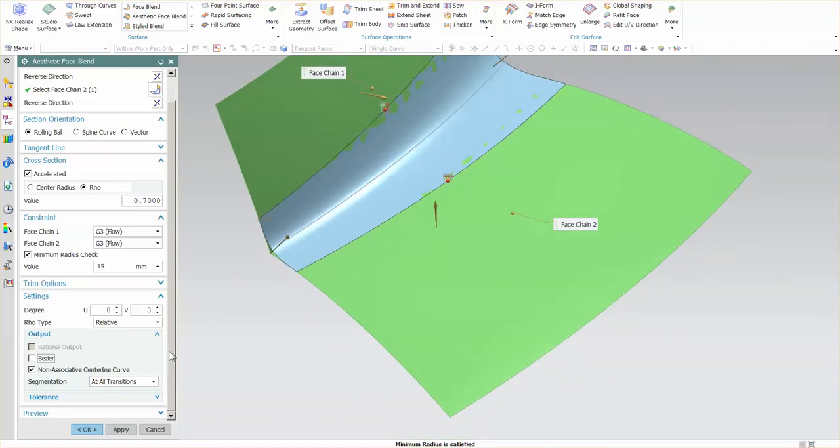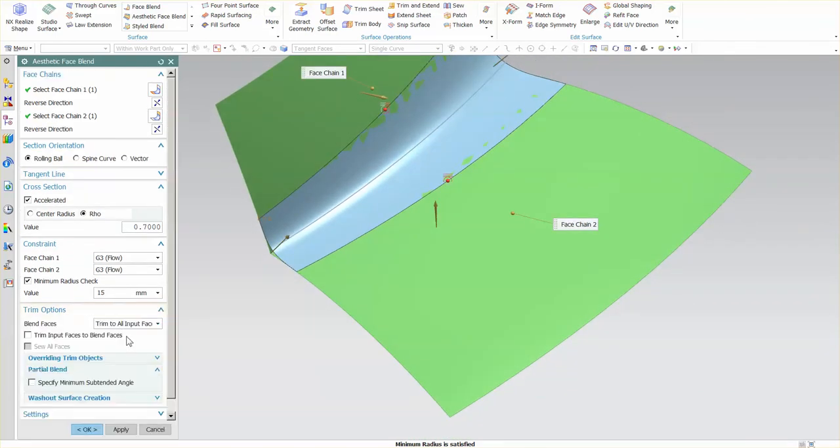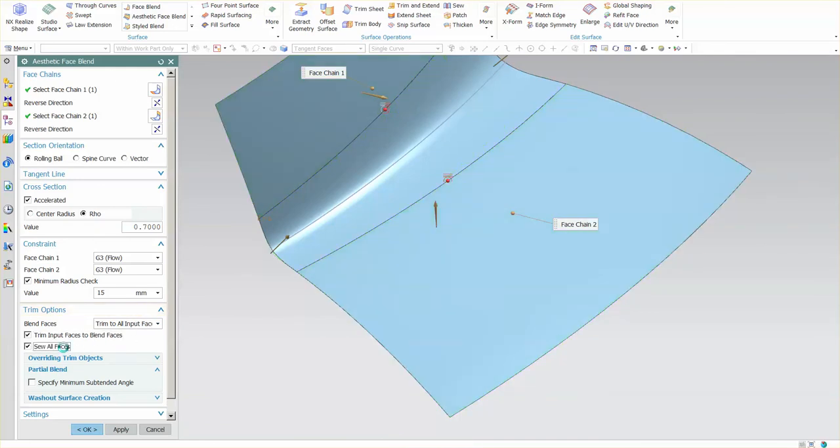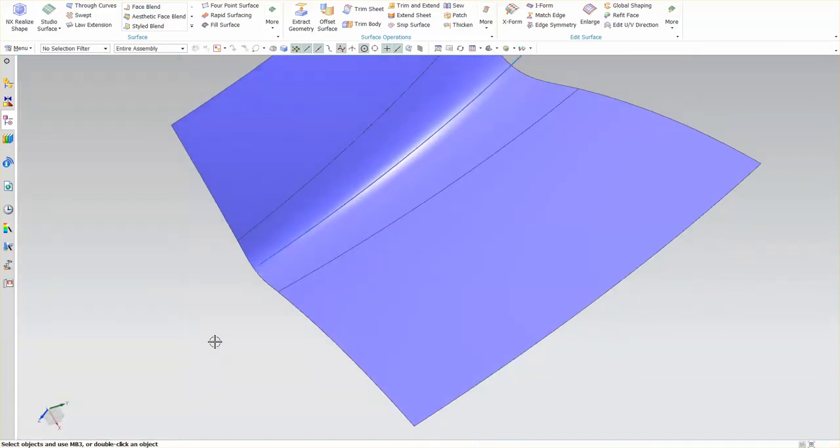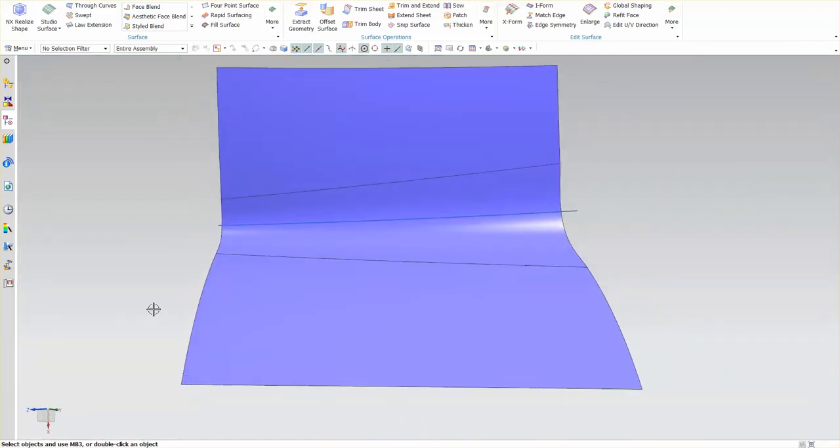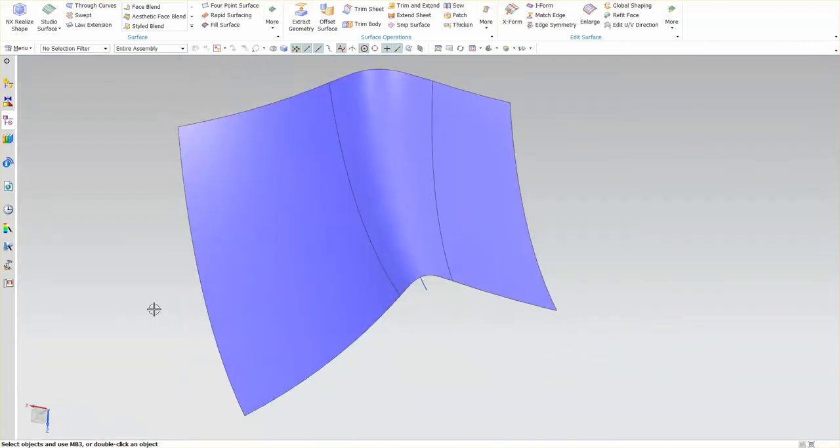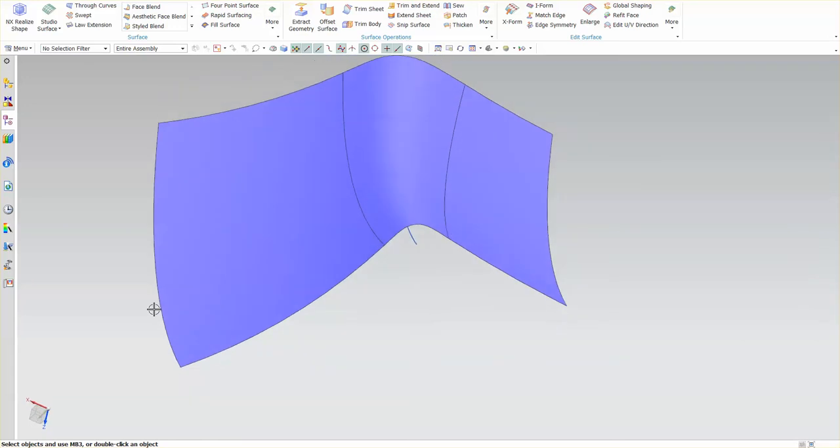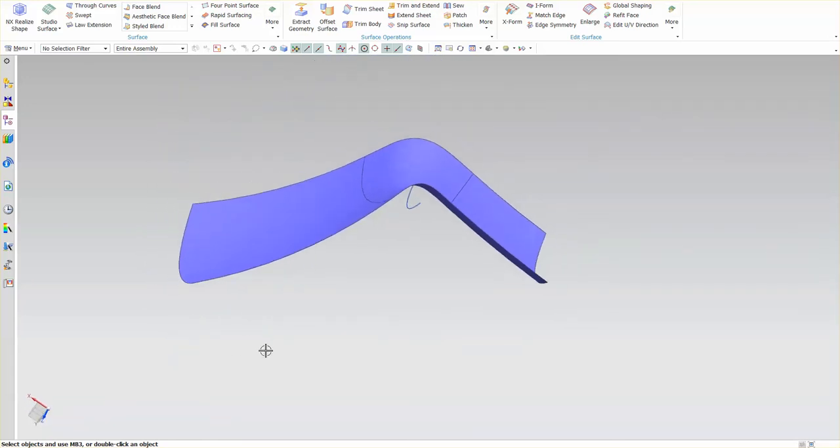With my trim options all set, I'm going to trim everything, sew all my faces, and select okay. As you can see, I get a nice aesthetic blend.